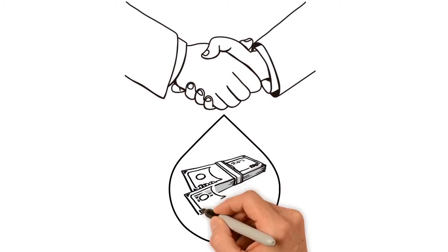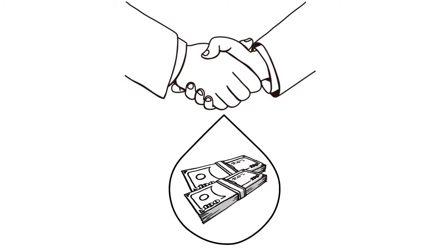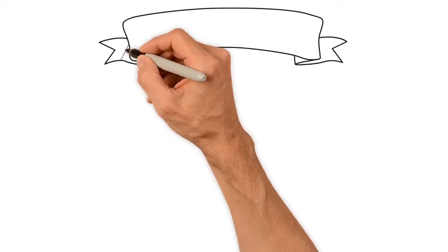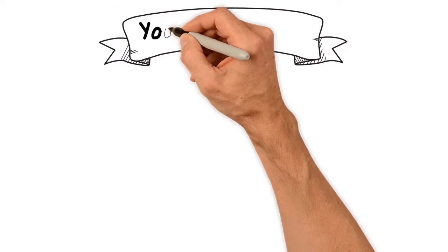You can pay an attorney $2,000 to $3,000 to create this for you, or you can do it yourself for less.